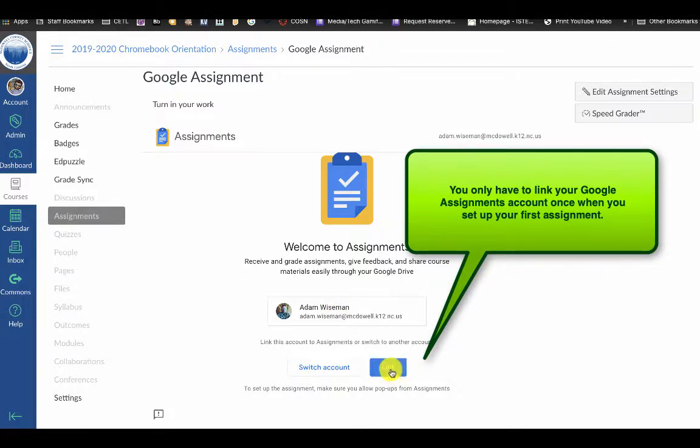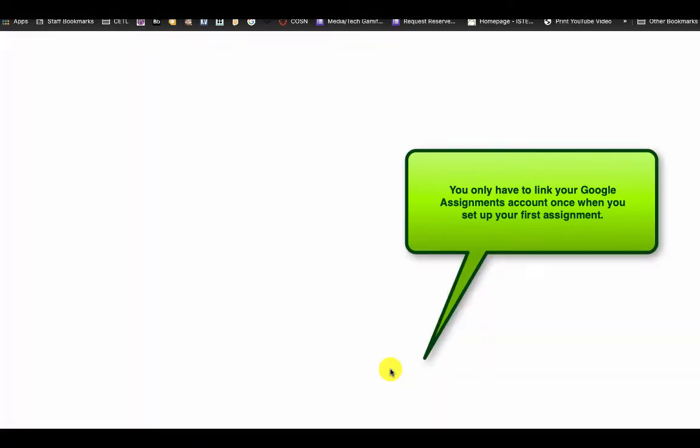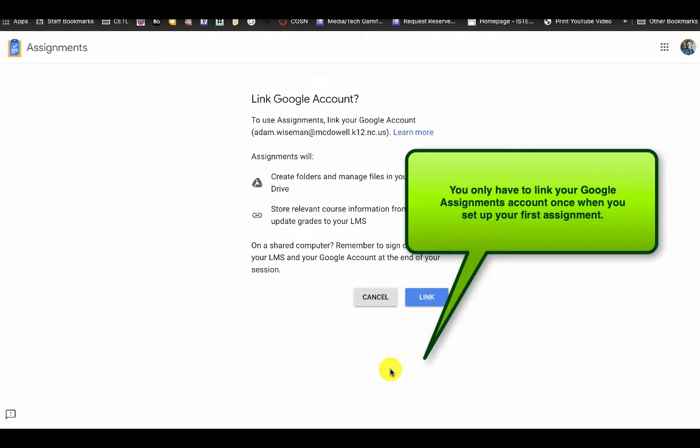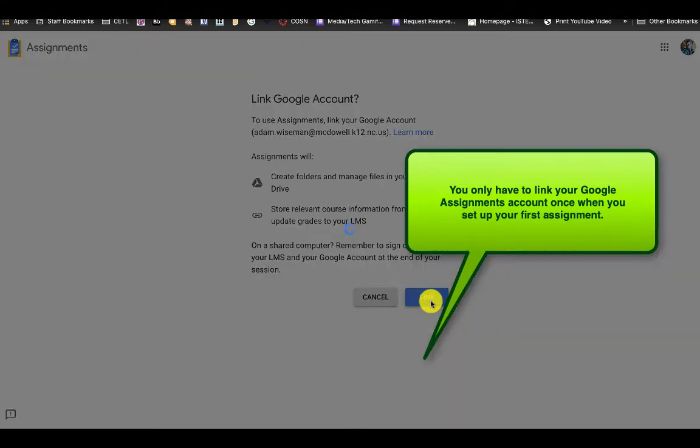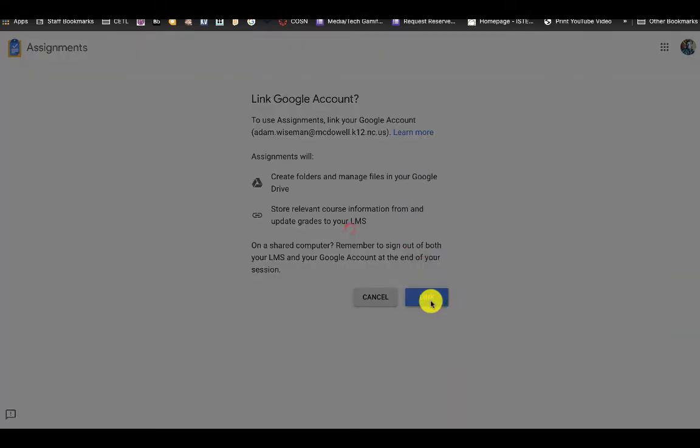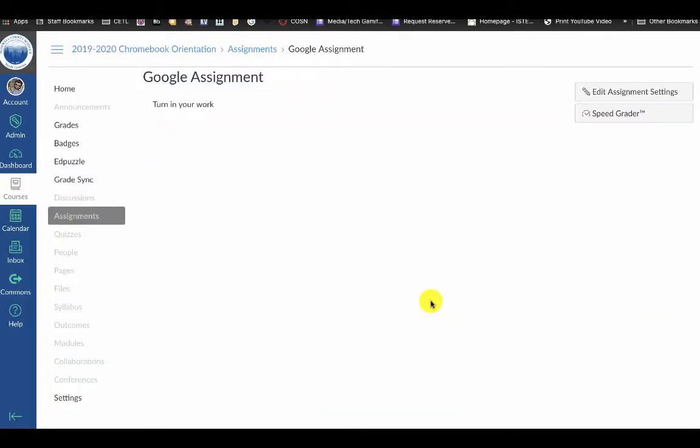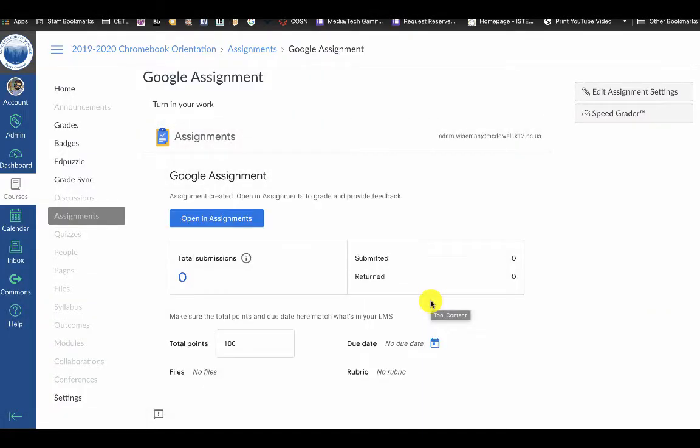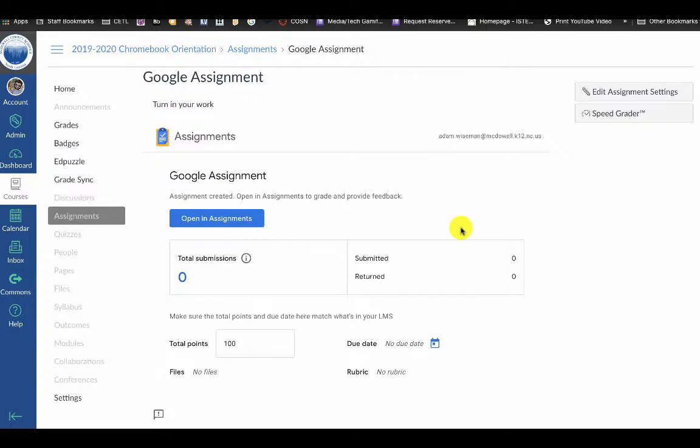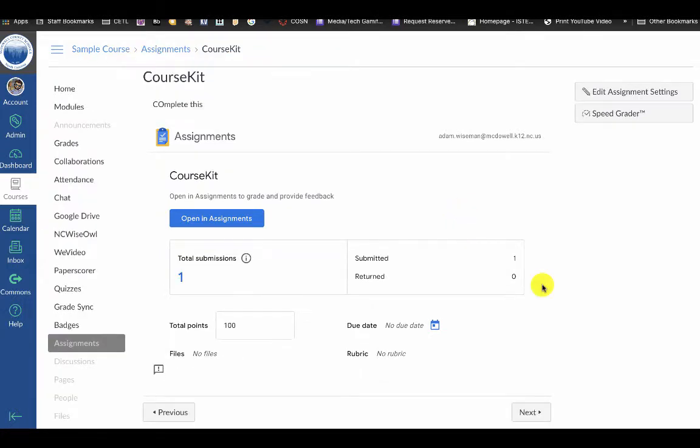Students will have to do the same thing when they first open up an assignment that has been set up to run through Google Assignments. So that's all there is with setting up an assignment to work with Google Assignments in your LMS.